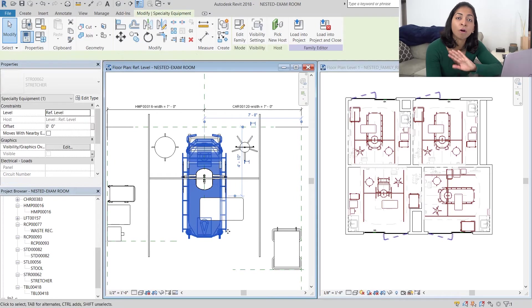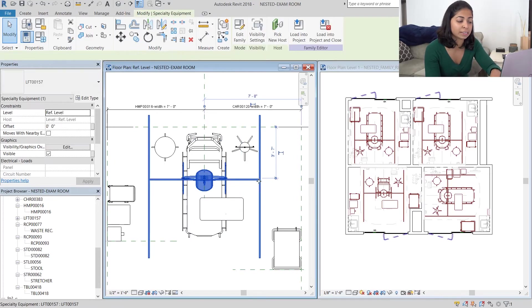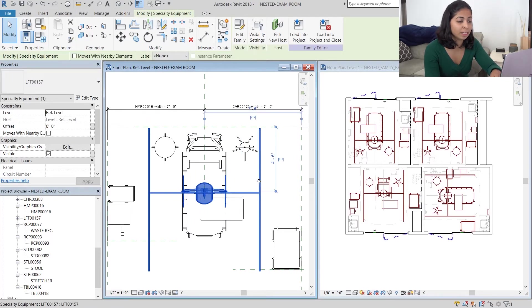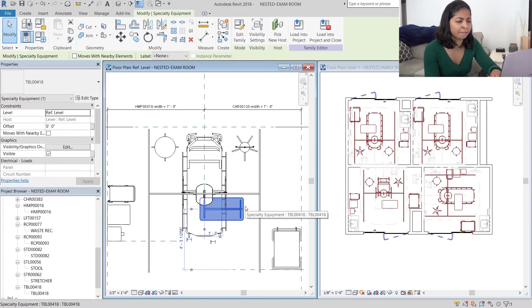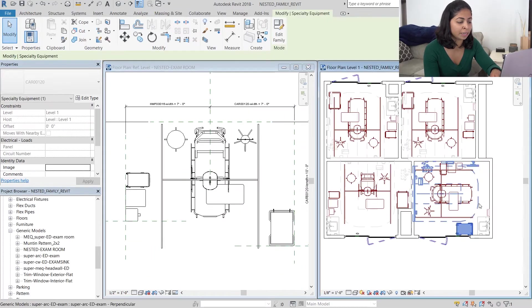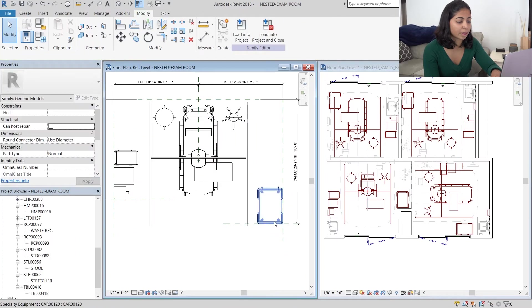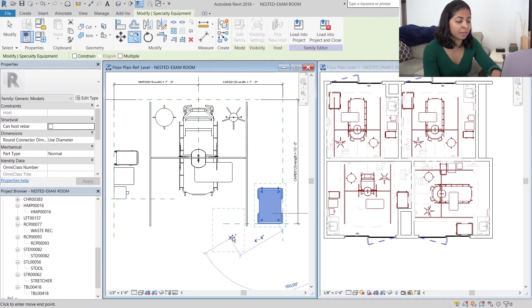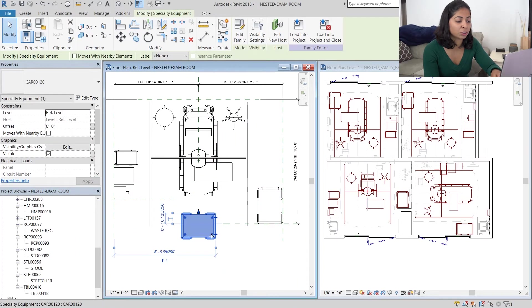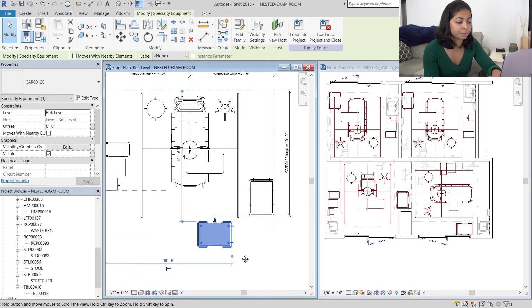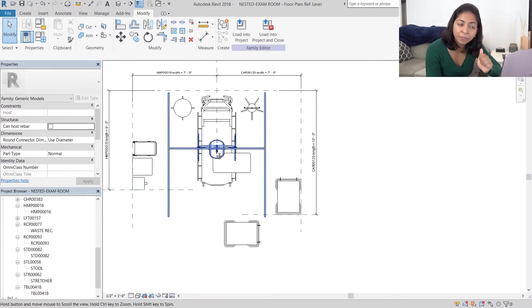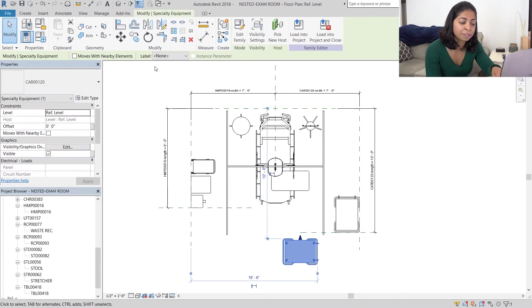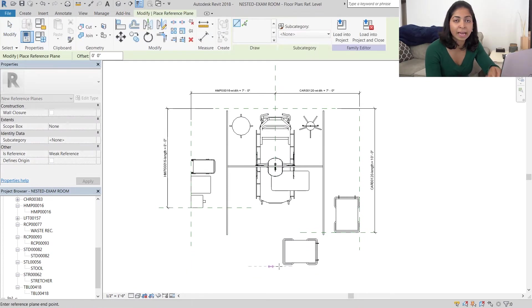Next I'm going to go back to our family and move the lift a little bit because it's kind of awkwardly located right now. And I'm then going to copy our cart 120 family over. So I'm going to do what we did in our previous video and create two reference planes in the x and the y direction.